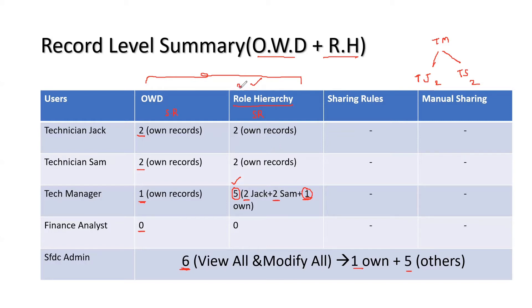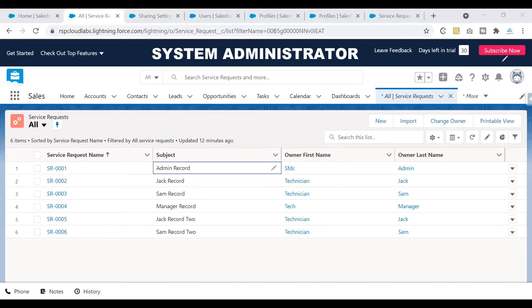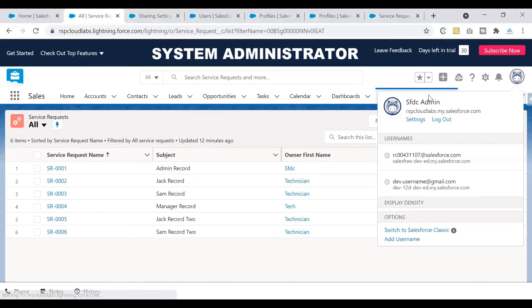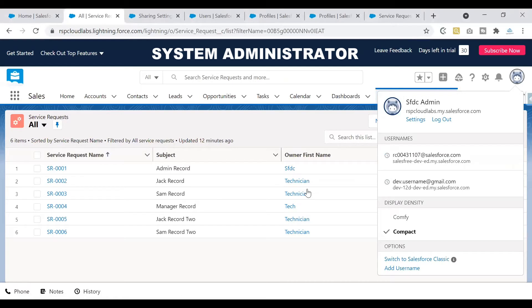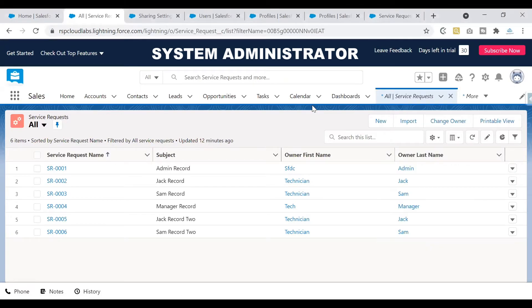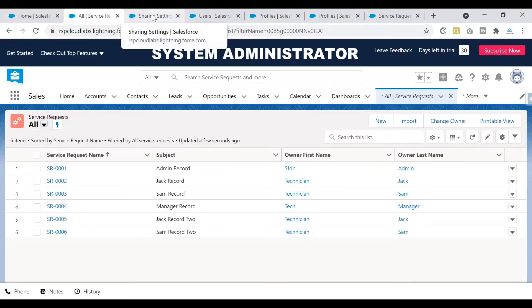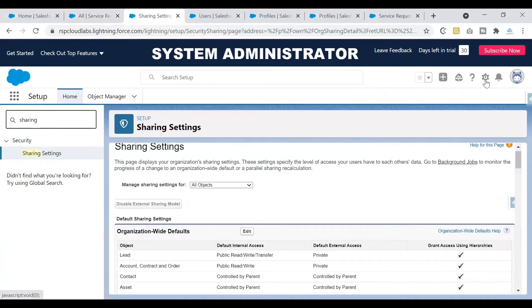By enabling this role hierarchy, we have solved our second requirement. Let's see the setup of this role hierarchy in our Salesforce org and see how exactly the different users would look at this information. I've logged in as system administrator here — confirmation is on the screen as SFPC admin — so I can see six records here. Let's open our configuration for granting access via hierarchy and see how we can enable the role hierarchy.